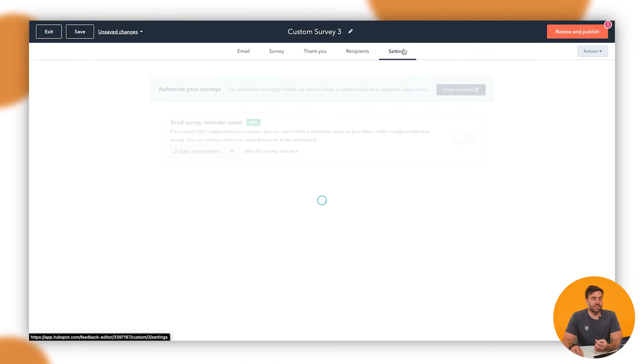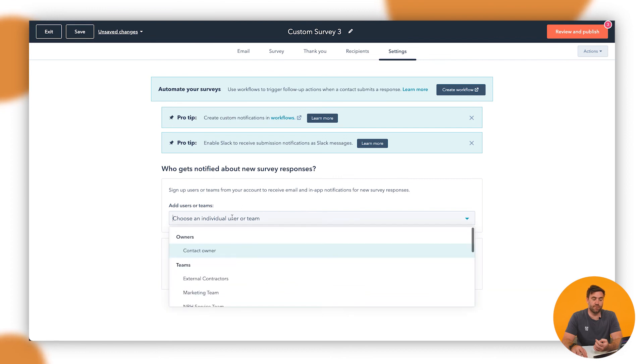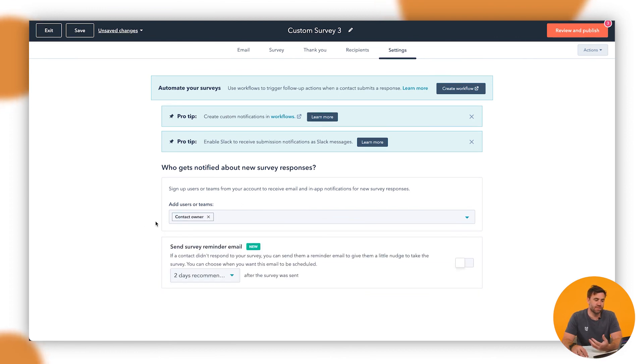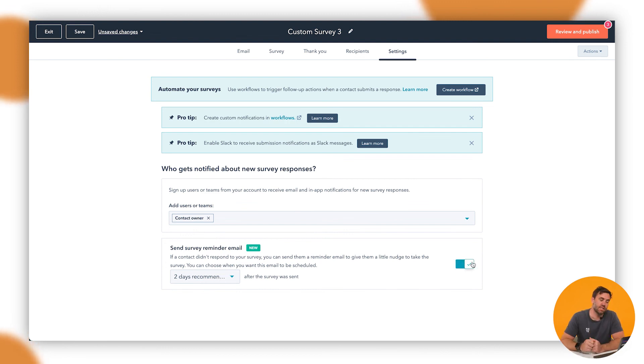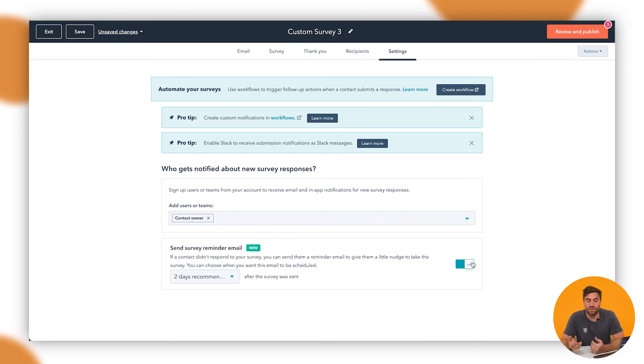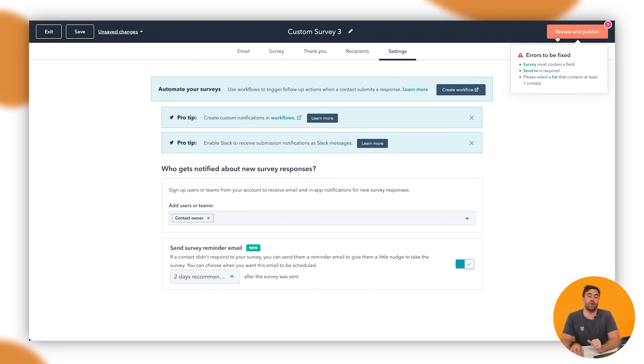And then in settings as well, we want to go through and if we want some notifications, so contact owner if they write back to them and also the survey reminder, which is new and very much needed. If they didn't answer the survey, then it will reach back out to them again. What we want to do is once we're happy with that, it's obviously not going to send them. We're not going to send today. We're going to review and publish. It's going to sit there and it should take us through a page on all of the summaries of what to do.